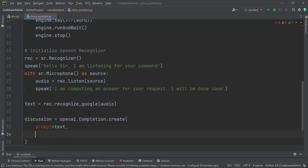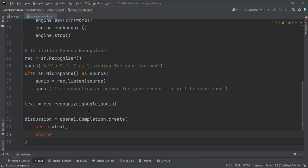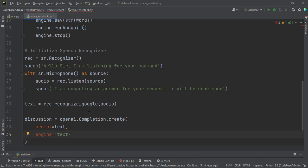We also have to set the engine. The engine. OpenAI has a lot of engines, a couple of engines, but we use the da Vinci engine. Engine, so text-davinci-003.